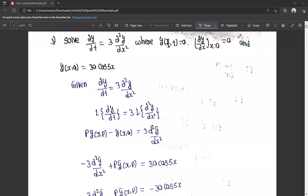Hello friends, this is Maish. In this video, we cover integral transforms, second unit. We have two videos in the second unit. In the first video, the first method is ordinary differential equations — Laplace transforms applied to ordinary differential equations. In the second video, we have partial differential equations.